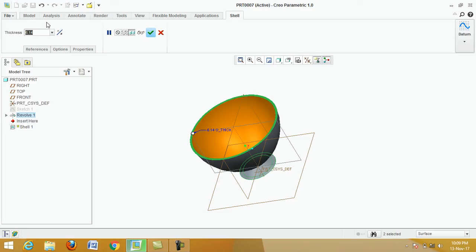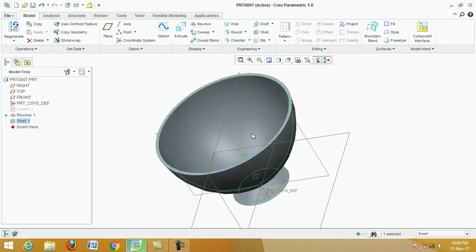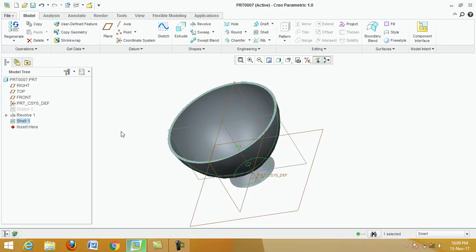Enter 7 millimeters, then click Apply. This is the required cup. Now we make the handle — click on Front Plane.